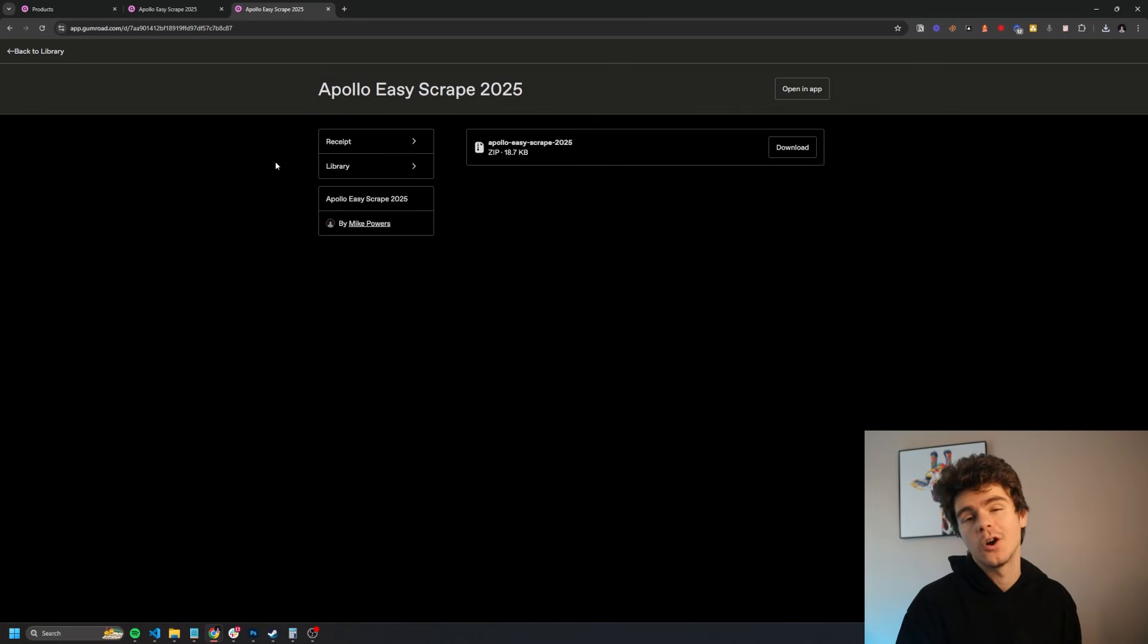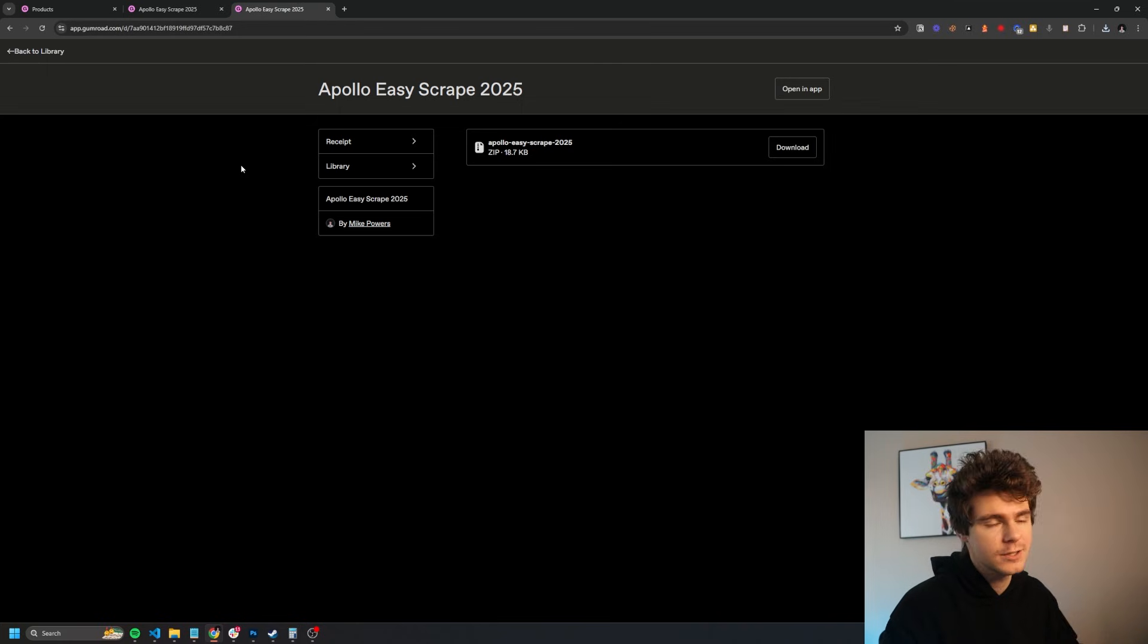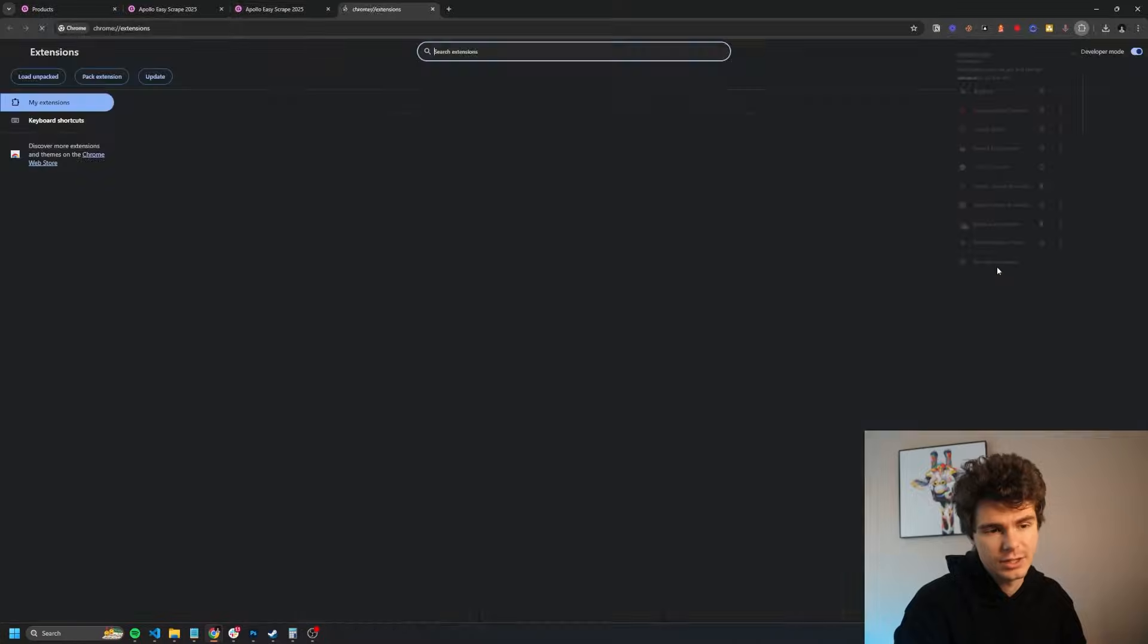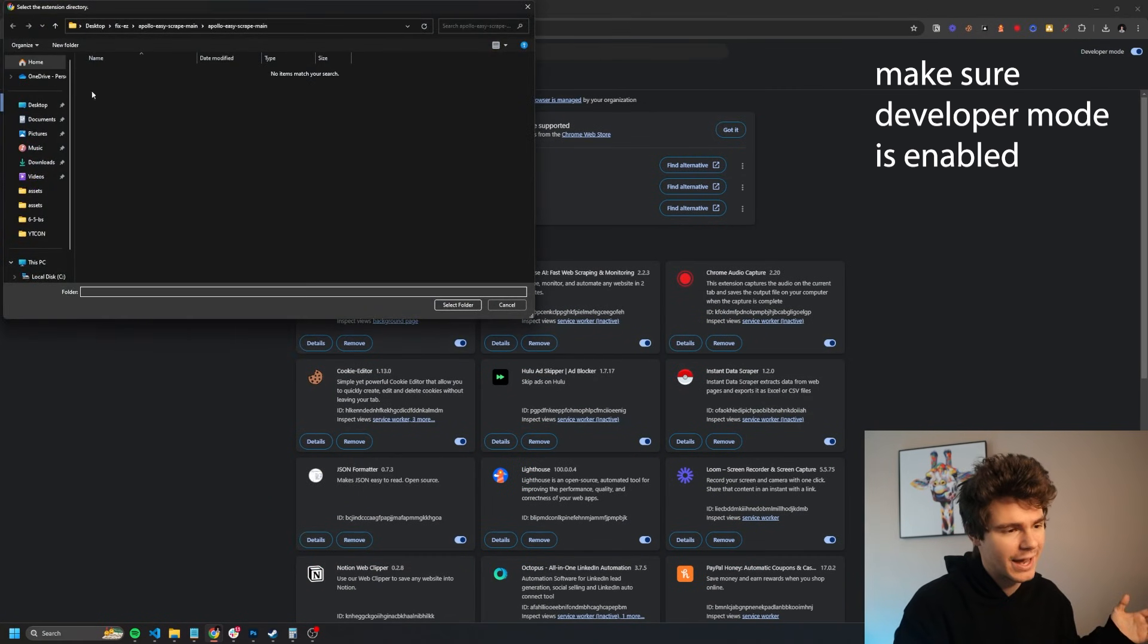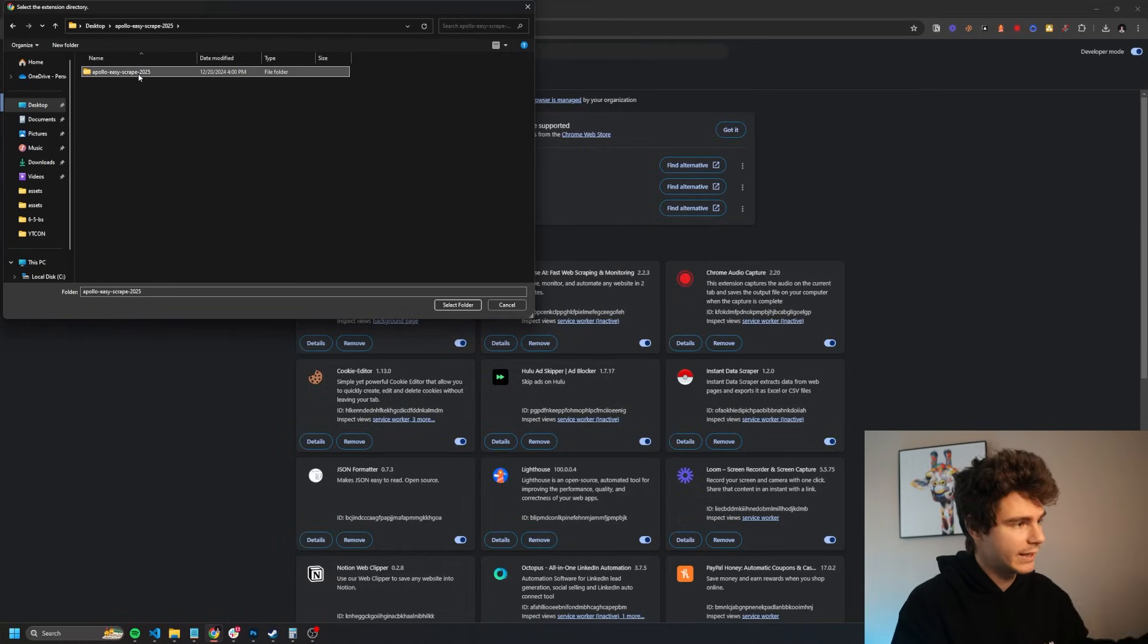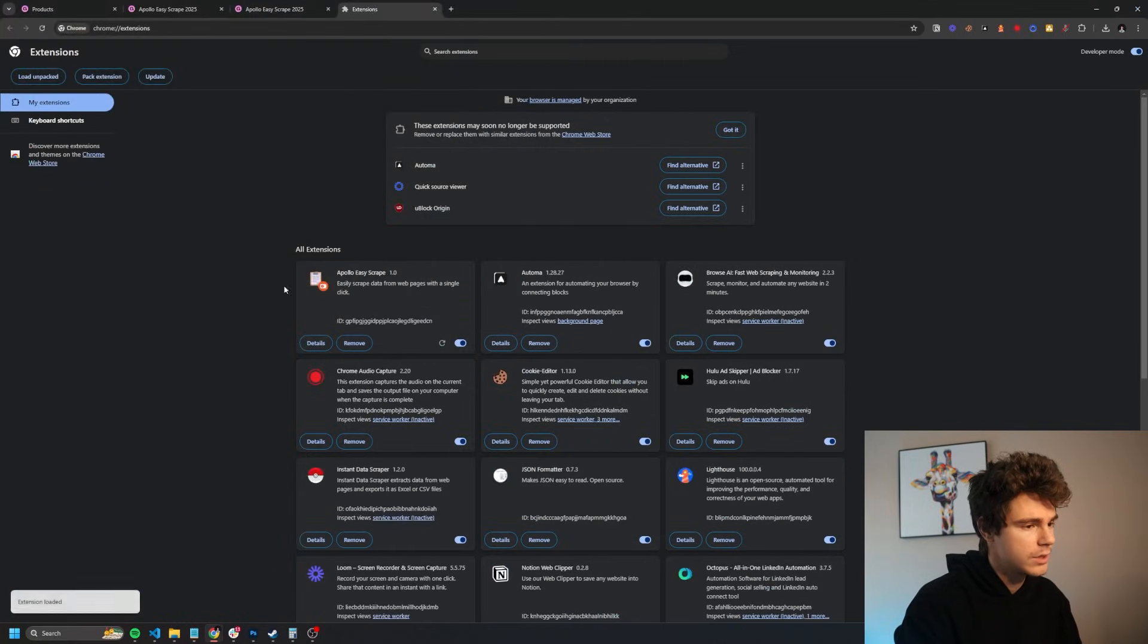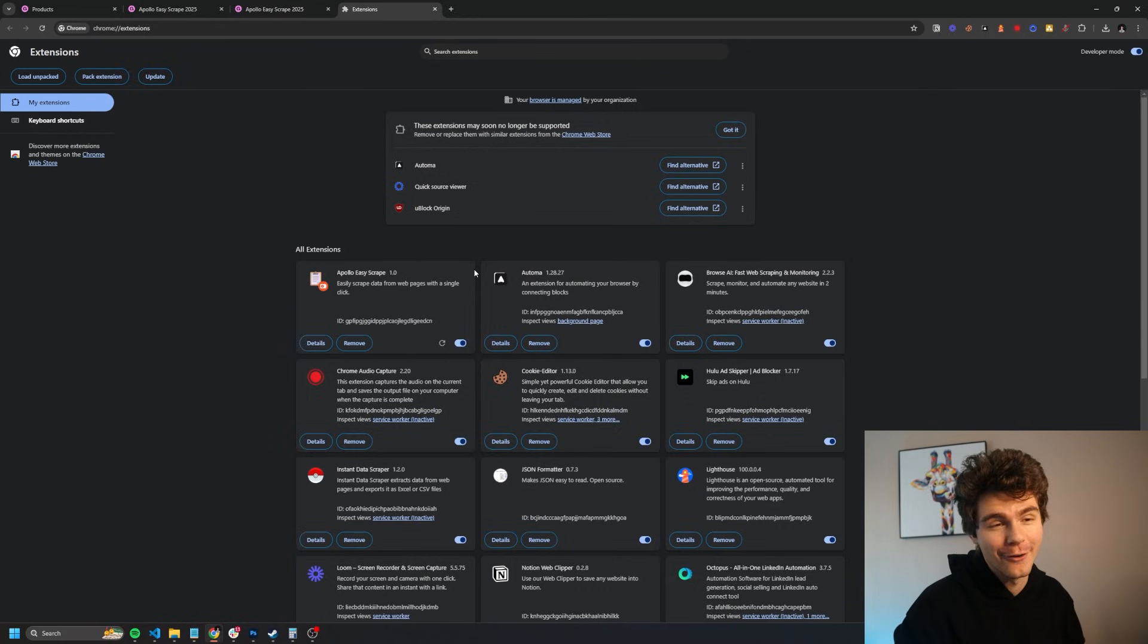Next, we want to go over to our browser of choice. I'm going to use Google Chrome for this instance, but feel free to use Brave or any other browser that supports Chrome plugins. And then we're going to want to come on over to this little puzzle piece at the top here and then click on manage extensions. And then from here, we can click on load unpacked, go into our folder that we just extracted, and then go into that folder again to get into the root file one more time, and then click on select folder. It should be empty like this if you're on Windows. And that means we're inside the right folder. And now we've got our Apollo Easy Scrape ready to go.